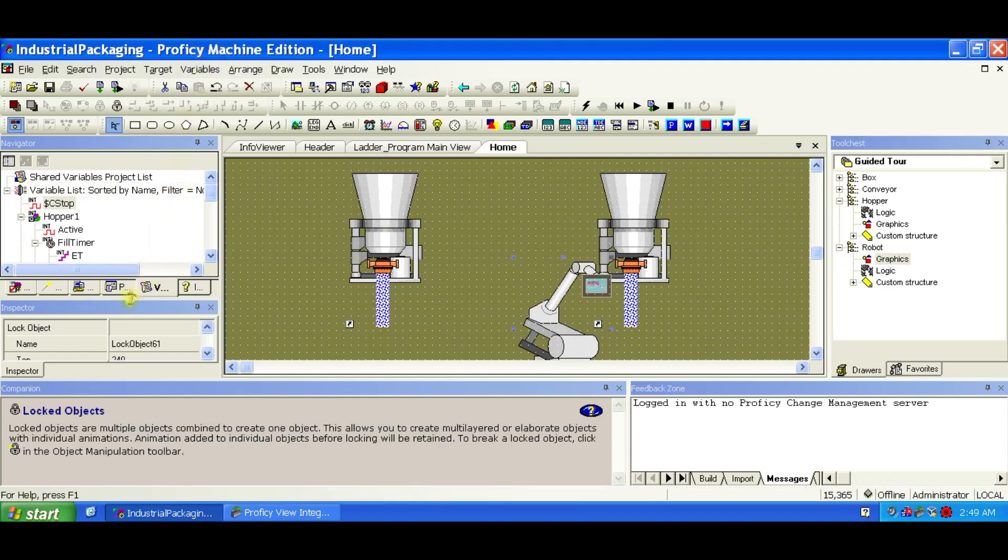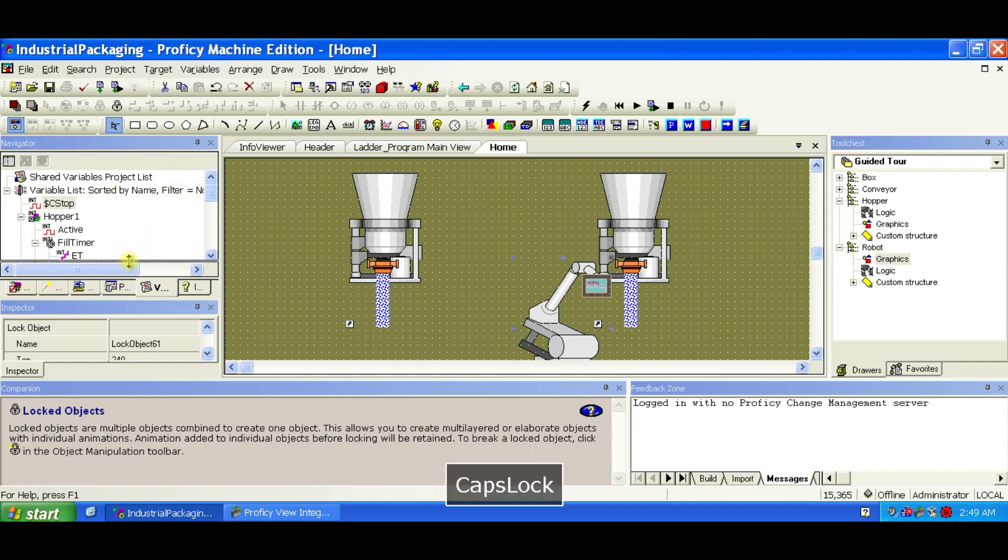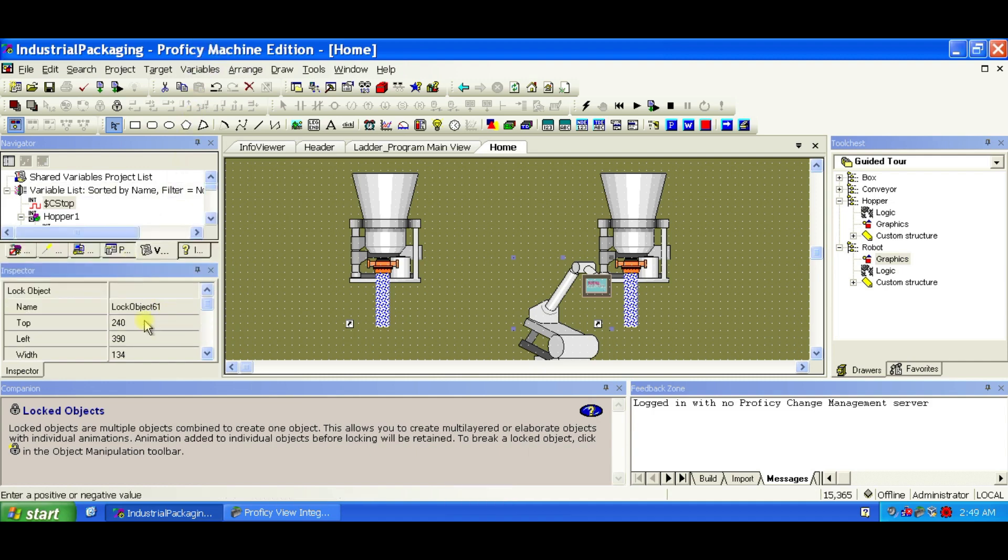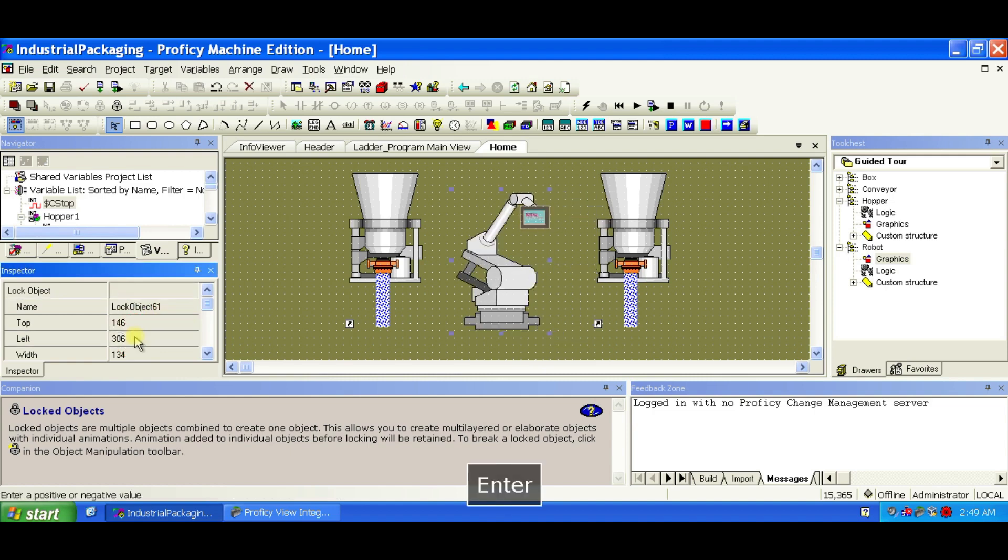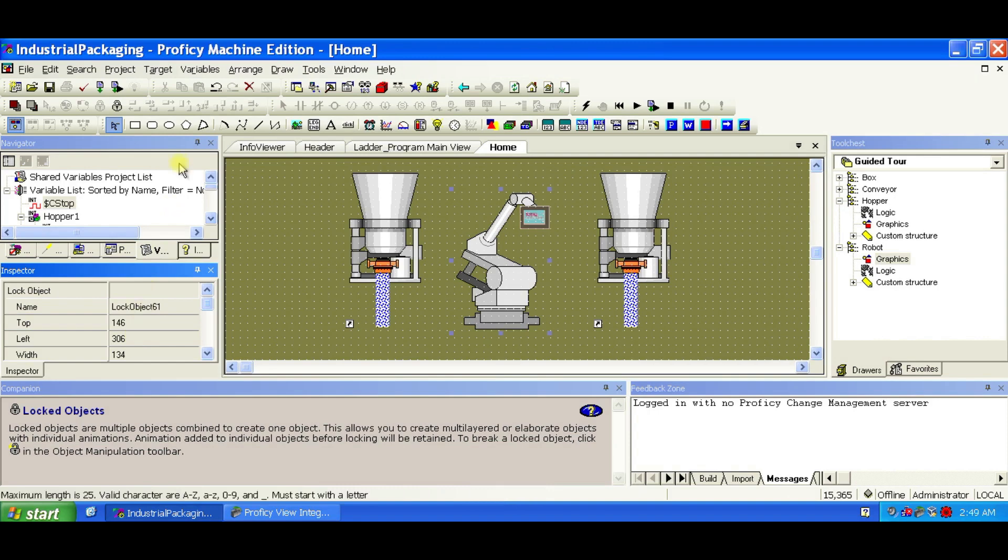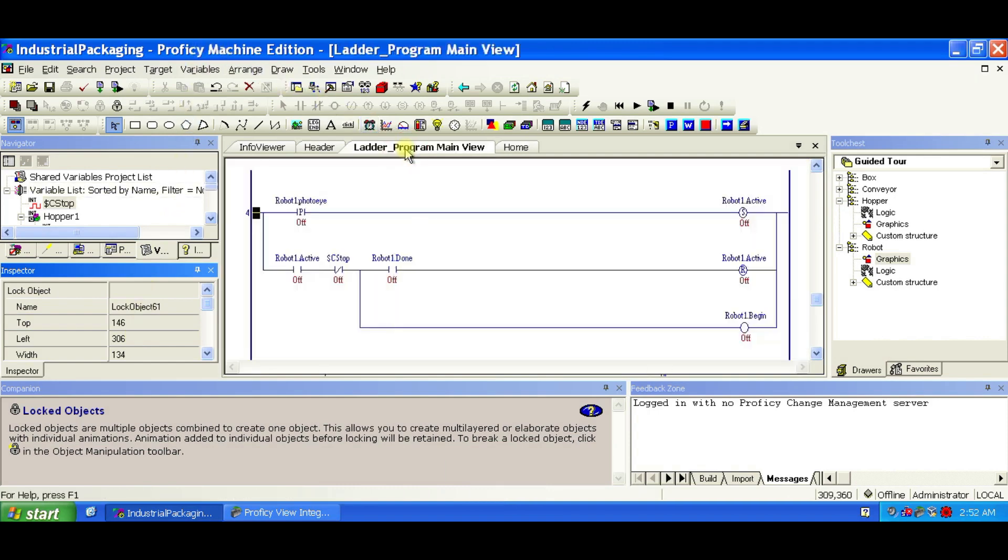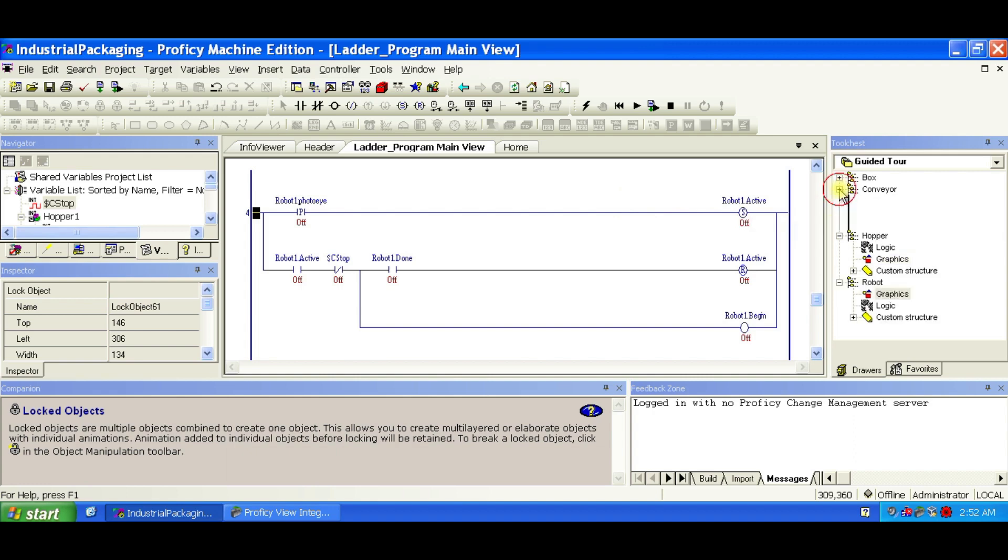Select the newly added robot object. In the Inspector, set the top property to 146 pixels and left to 306 pixels. These coordinates are pre-configured for animation. If placed elsewhere, the project will still run, but the visual won't align properly.